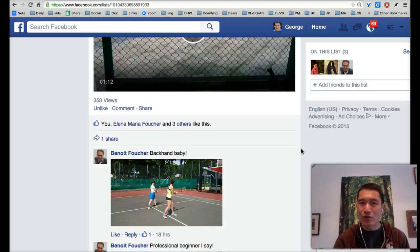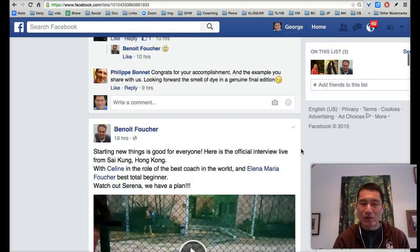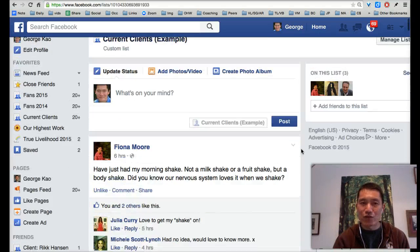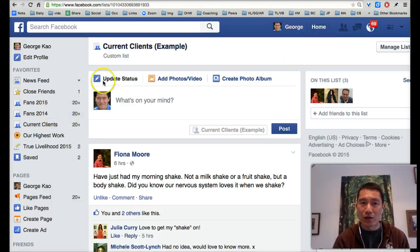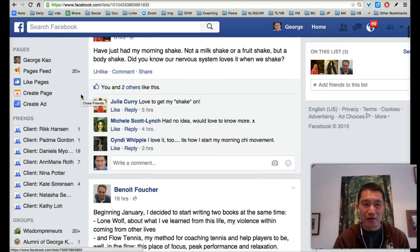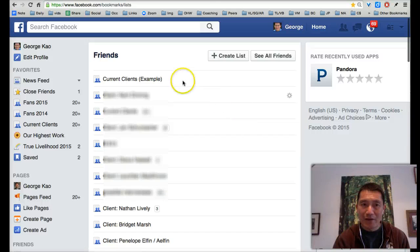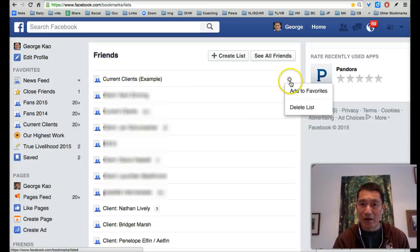It takes only a few moments and using the friend list feature is really easy to do that. One more thing I want to show you: now that I've created this friend list, I go back to clicking on Friends and I find this friend list I've created. I click on the gear icon and I click Add to Favorites.